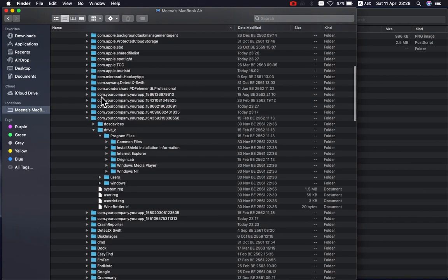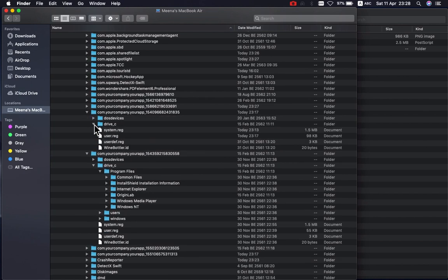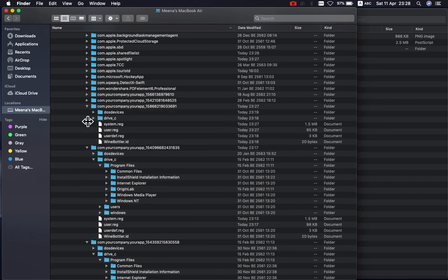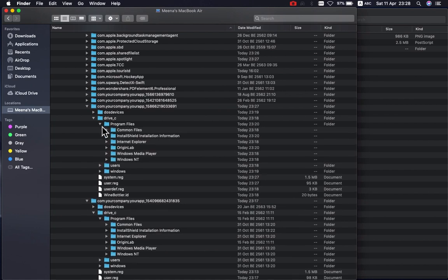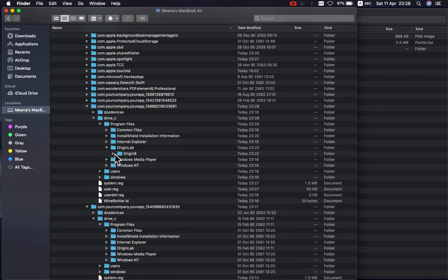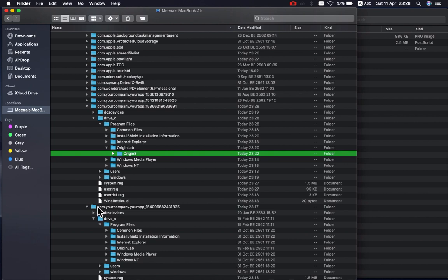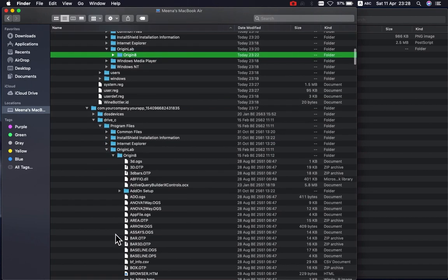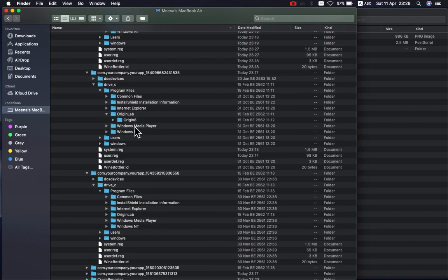Then you can look for a folder — it might be named something like com.yourcompany.yourapp. I'm not sure which password or which file exactly, but you can find the OriginLab folder in there. You can verify the installation — you'll see the Windows-like environment there. Thank you.